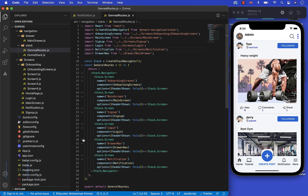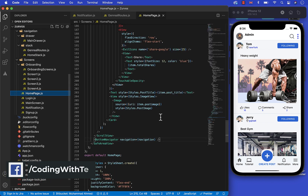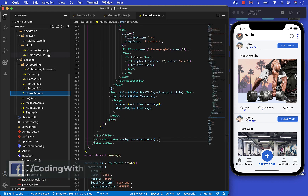Now let's go to the bottom tab navigator component and make this notification button pressable.